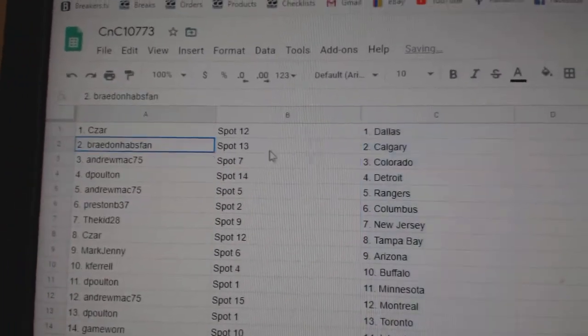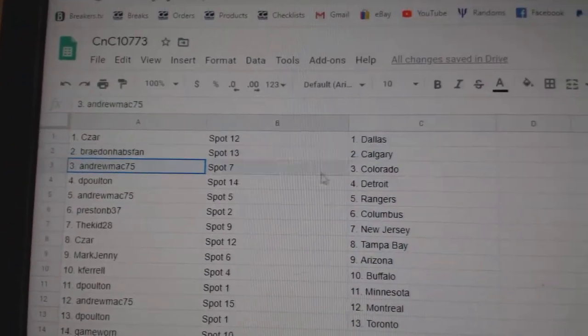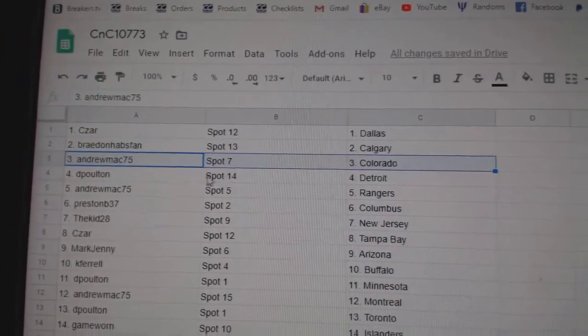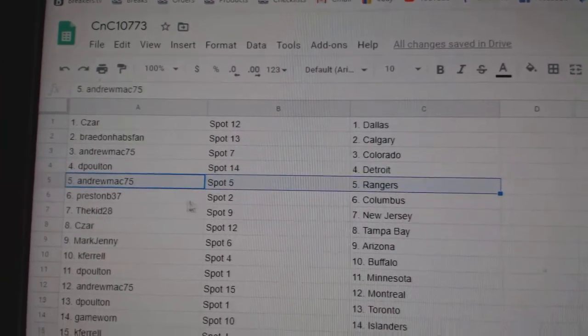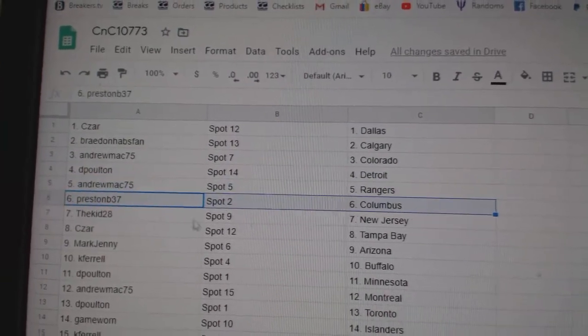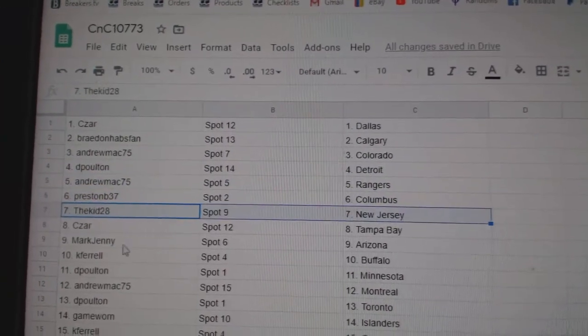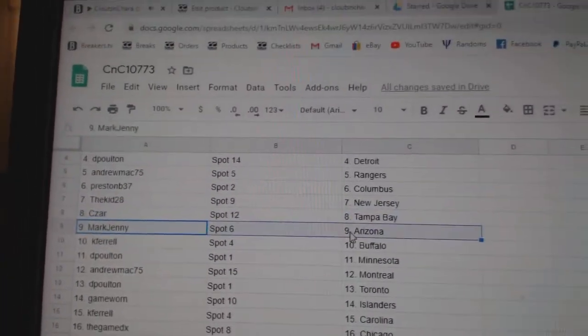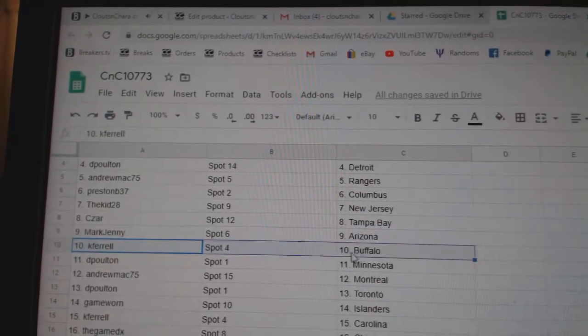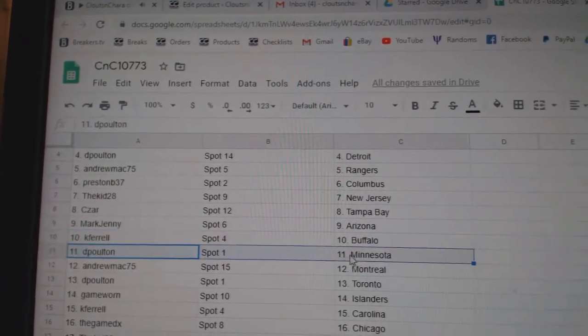Cesar gets Dallas. Braden, Calgary. Andrew Mack, Colorado. DP's got Detroit. Andrew Mack, Rangers. Preston, Columbus. Kid's got New Jersey. Cesar, Tampa. Mark, Arizona. Cape Faro, Buffalo.